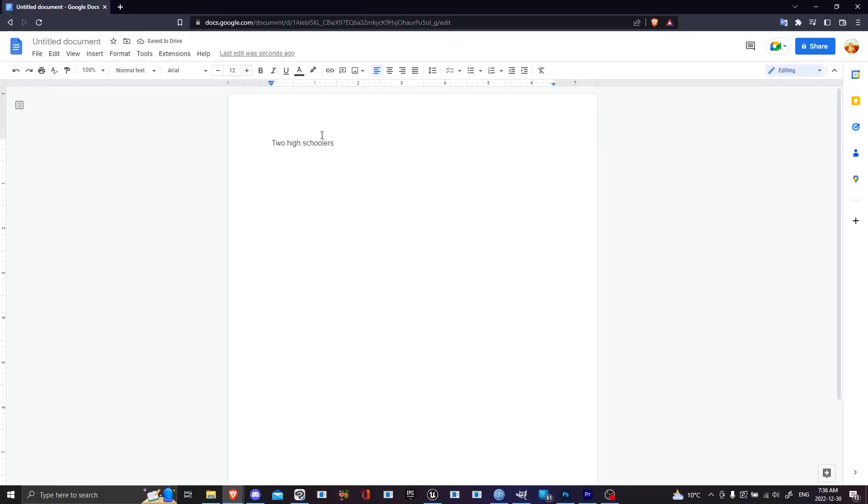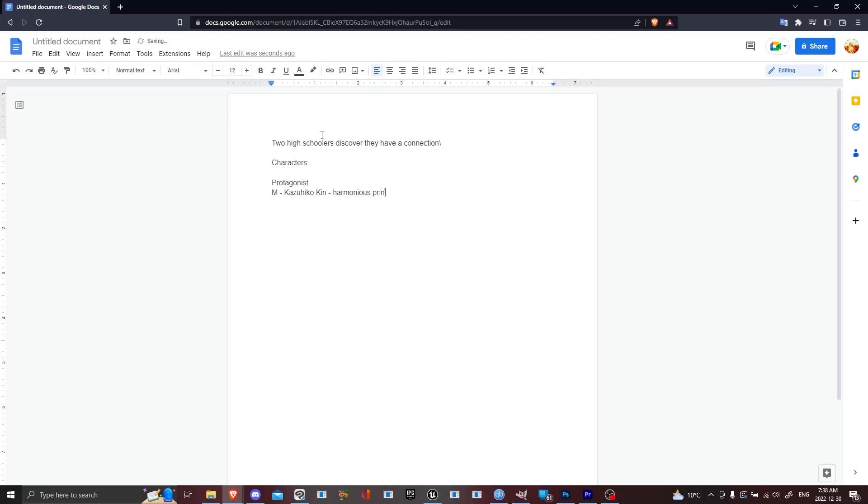So my story was, one second, I gotta pull it up. Two high schoolers discovered they have a psychic connection, which is really just the main character. That's just a quick little outline.